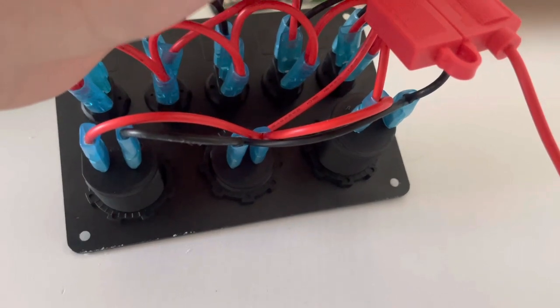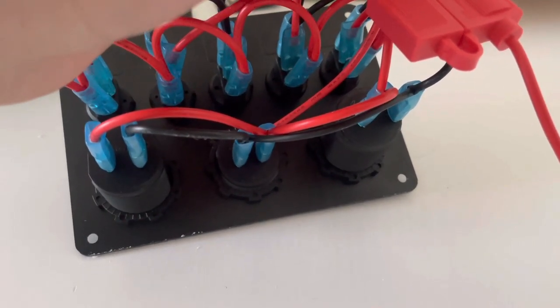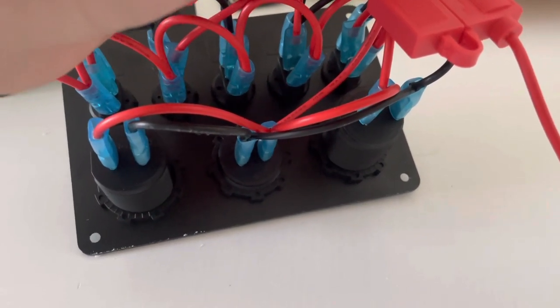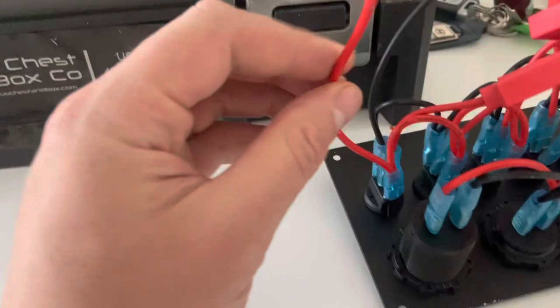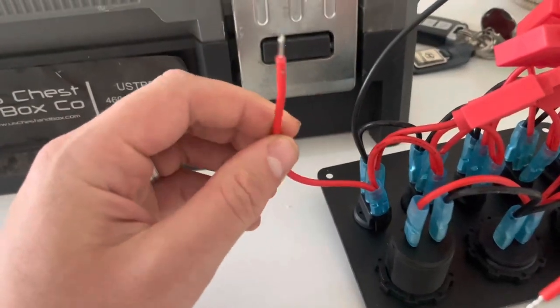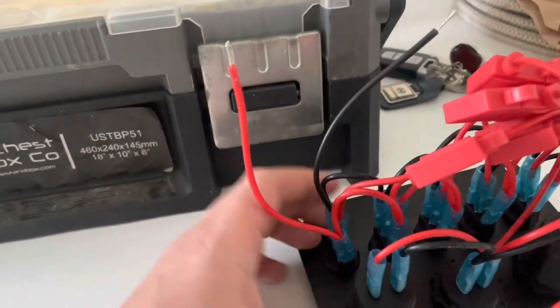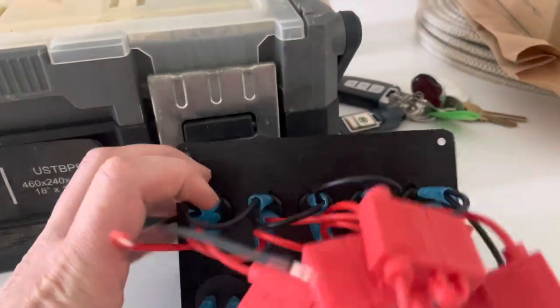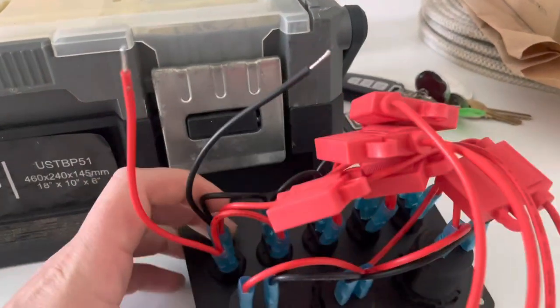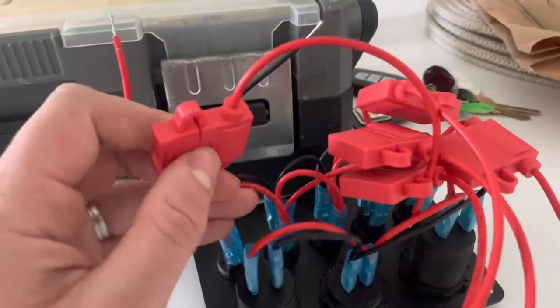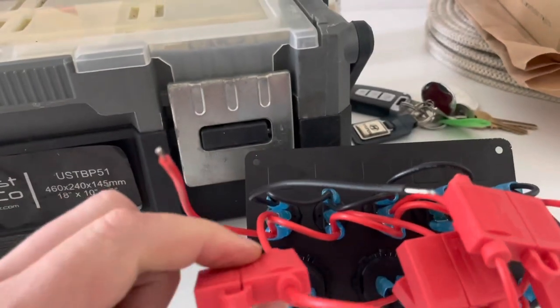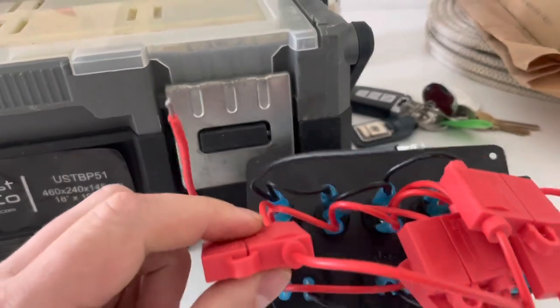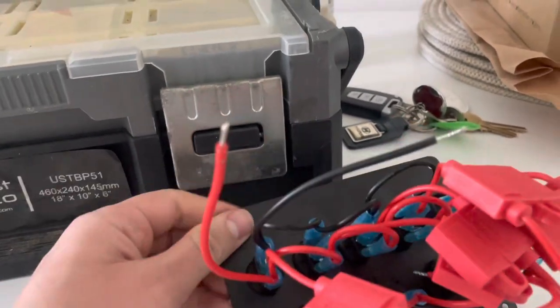So everything would run off this one single cable. They've done the same with the negative as well or the ground, and then they've individually fused with an inline fuse each switch.